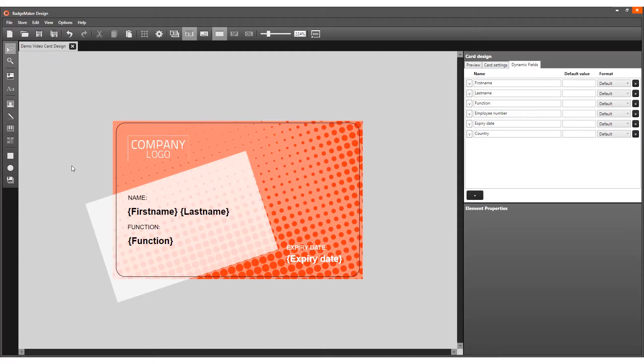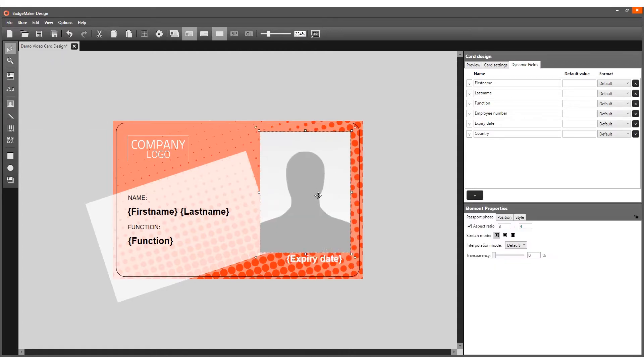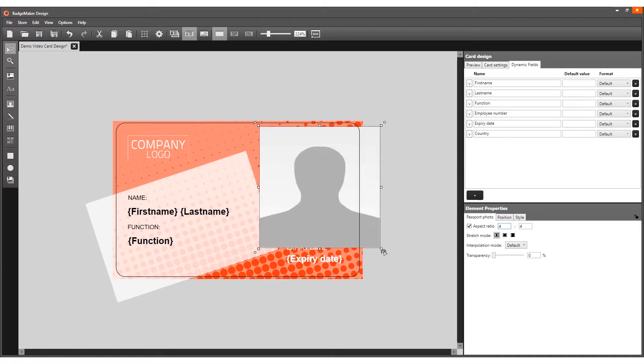You can add a placeholder for an ID photo that is automatically linked to the cardholders' ID photos in your Print Studio project. Click on the ID photo tool, then click on the front of the card and resize the ID photo.